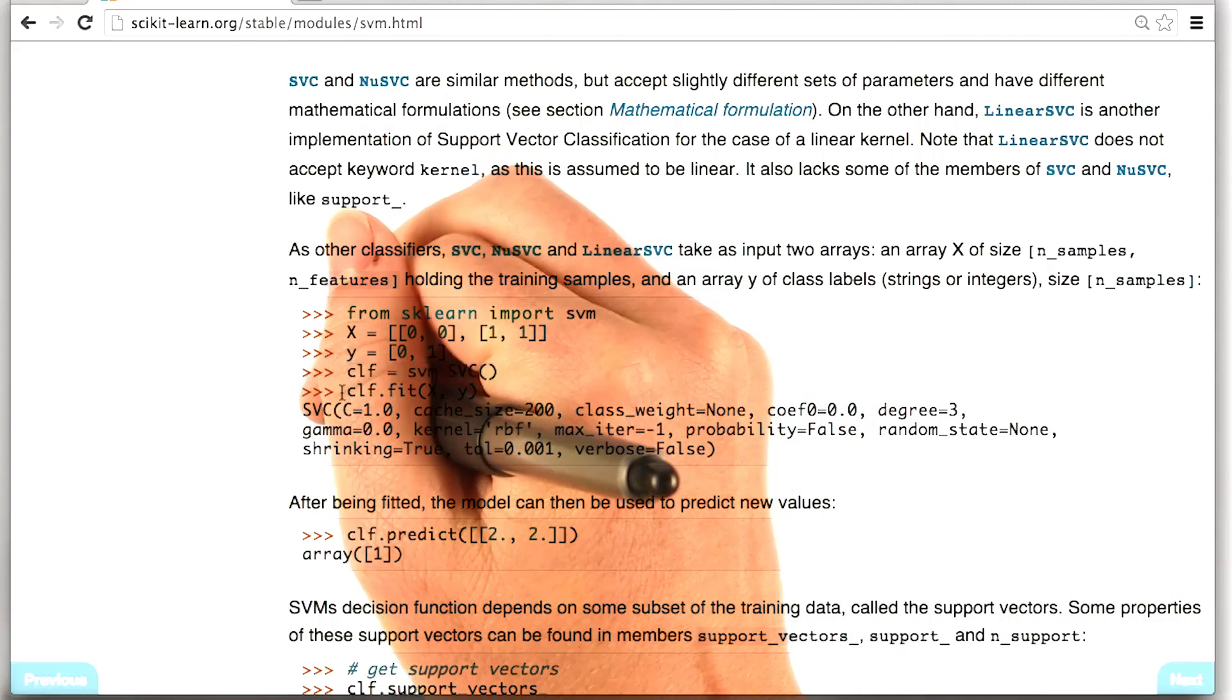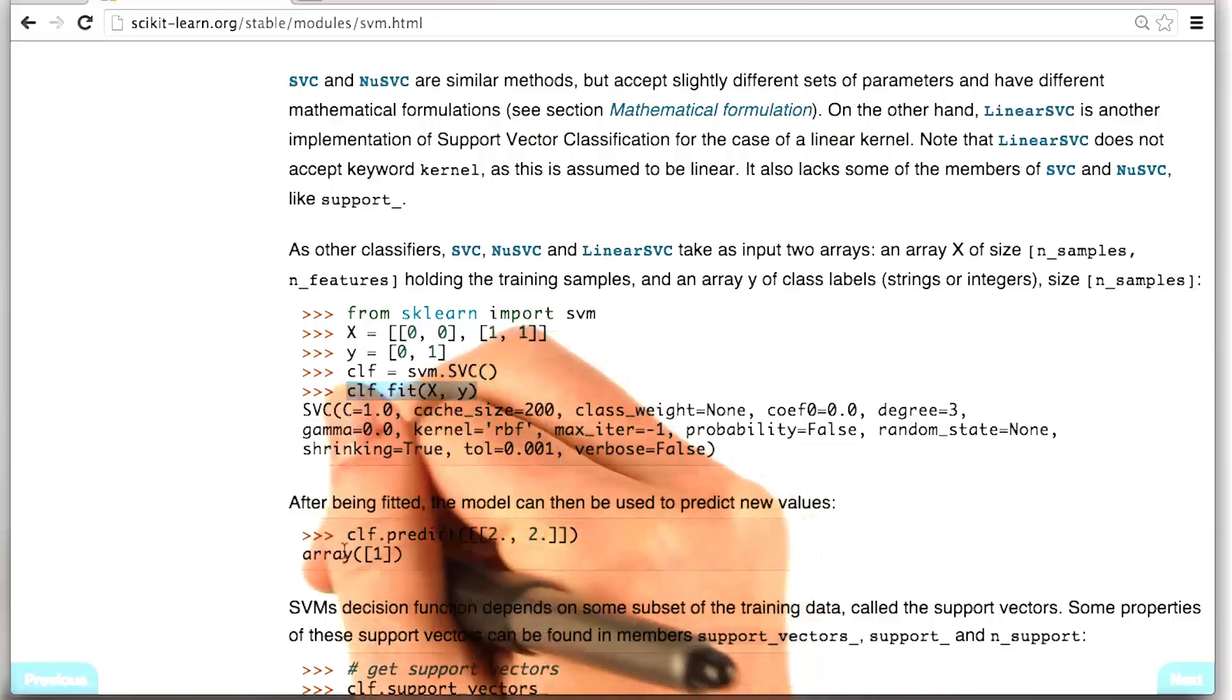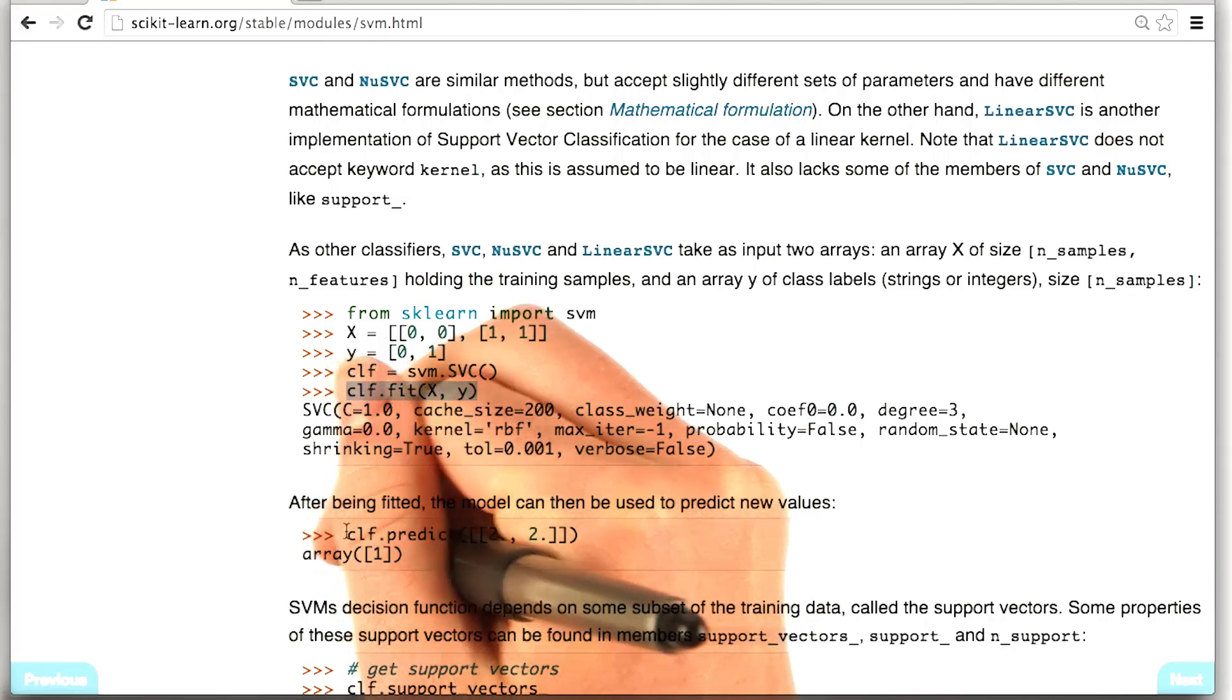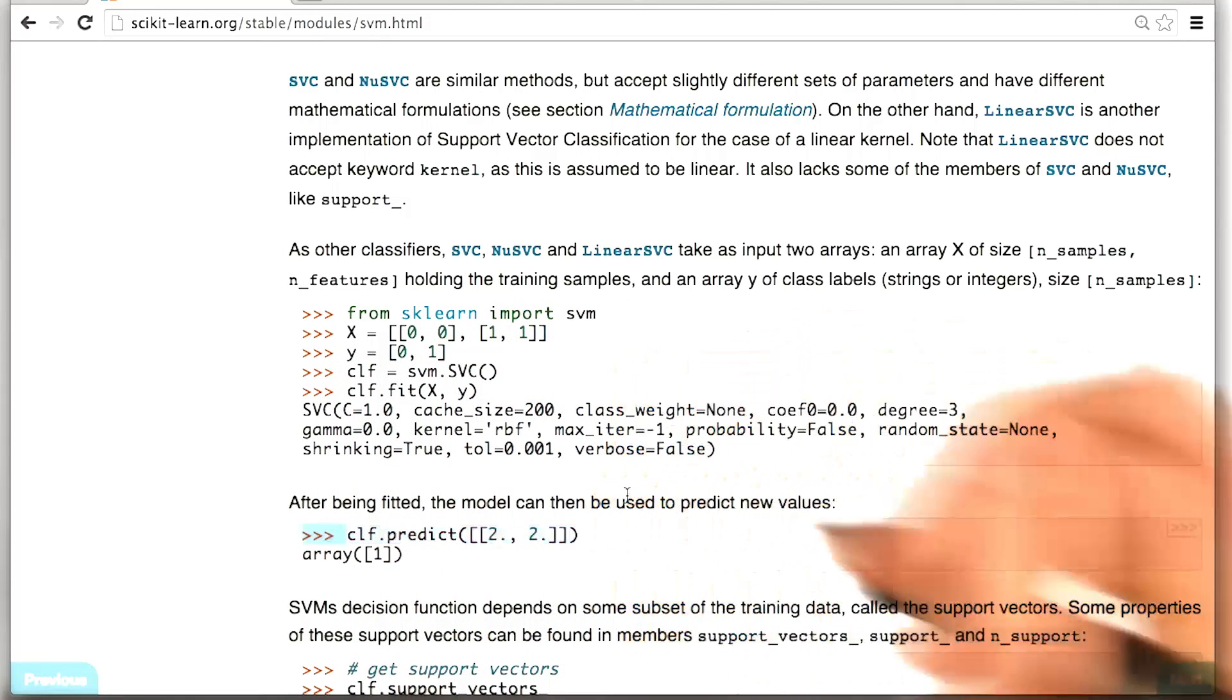But now it's your job to fit and make predictions using your classifier. And then the last thing that I want you to do is to print out the accuracy of your classifier the way that we did in Naive Bayes.